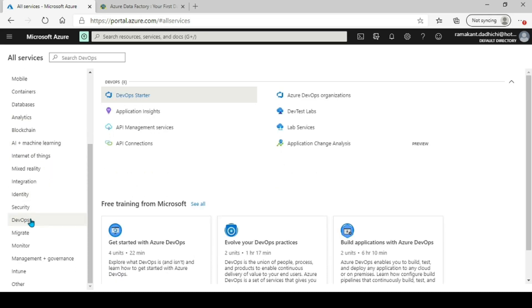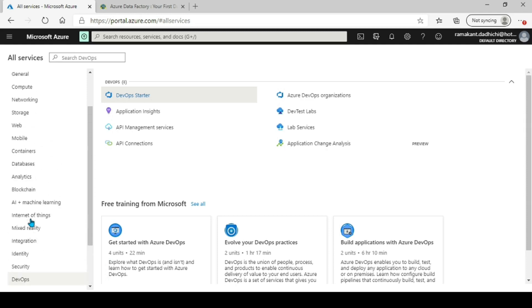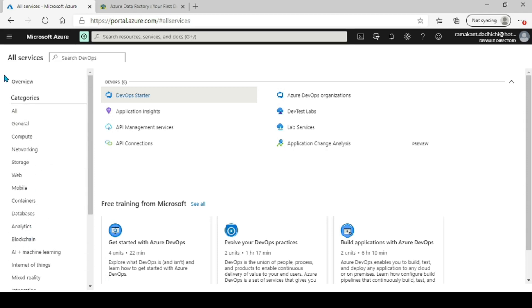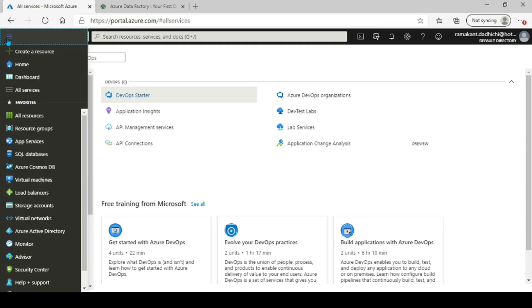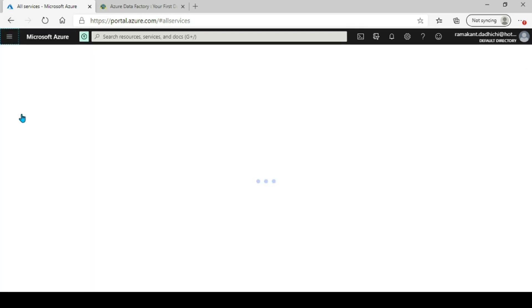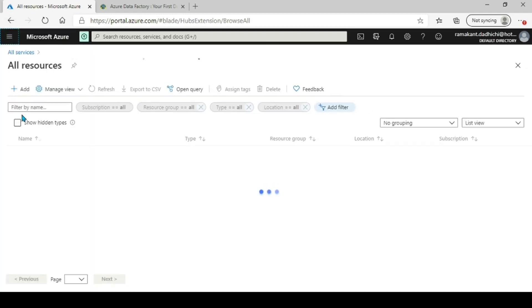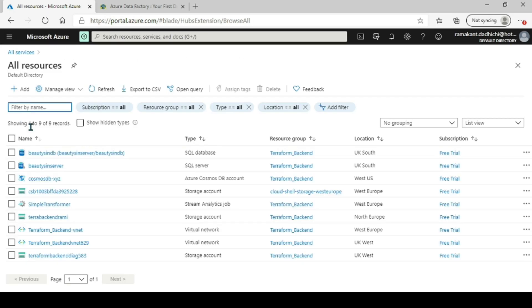You also have your analytics section — Azure Databricks, Data Factories — and your DevOps section. When you're looking for a resource you can go to the menu and search from there. This shows all my resources in this subscription.